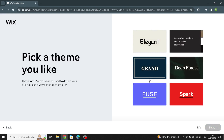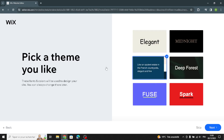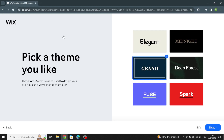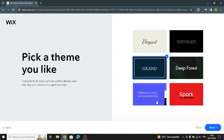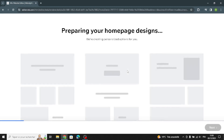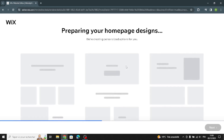You can pick a theme that matches your business to make your site look attractive. Simple details like the theme, colors, fonts, and font size are really important to make your site look appealing and pull in more customers. Now pick your favorite homepage design.